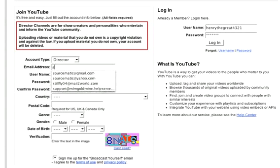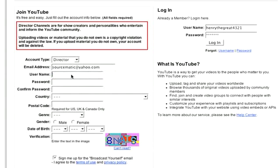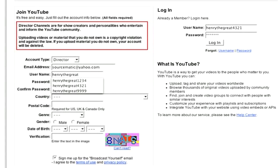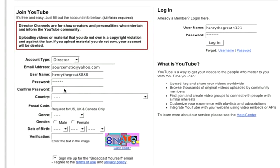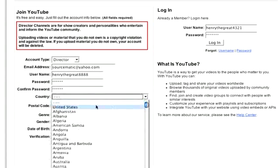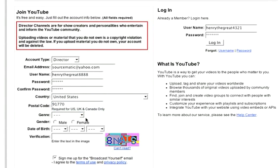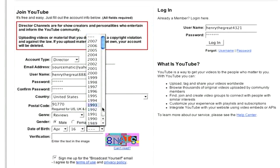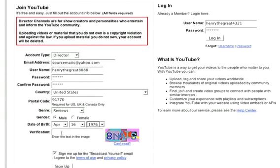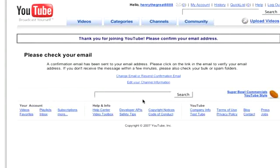For the email address, I'll go with my Yahoo one. Let me come up with a name — just for video's sake, I'll go with 'Henry the Great' and use '888848.' Enter a password, select country as United States, enter postal code, and a general category — I'll go with 'Reviews.' Enter your birthday. I don't really want to show you guys how old I really am, so I'll just go with 1976. Everything looks okay. It says: 'Thank you for joining YouTube. Please confirm your email address. Please check your email.'